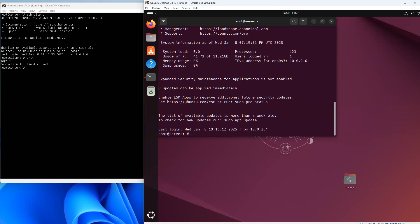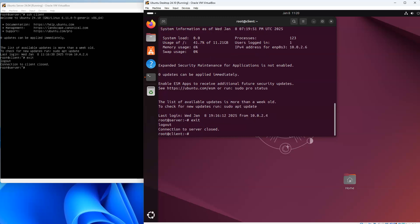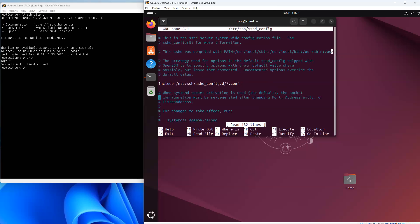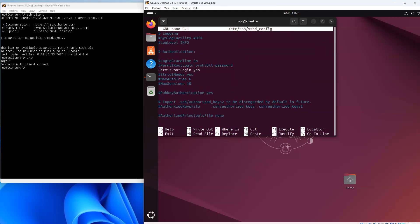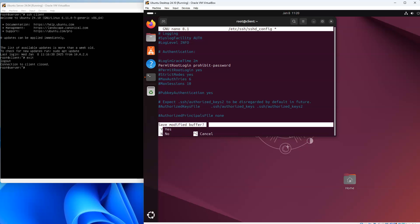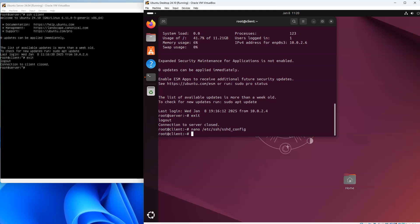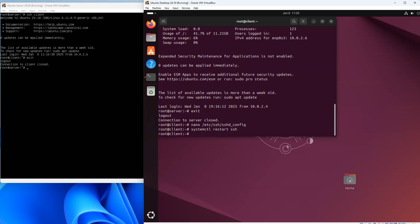The next important thing is: what if I don't want to allow password logins at all and only want key-based authentication? I go to nano and edit the sshd_config file again. I go down to the PermitRootLogin section, comment out the 'yes' line, uncomment the 'prohibit-password' line, which allows key-based login only. Then I restart the service with systemctl restart ssh — now it does not allow password-based authentication.